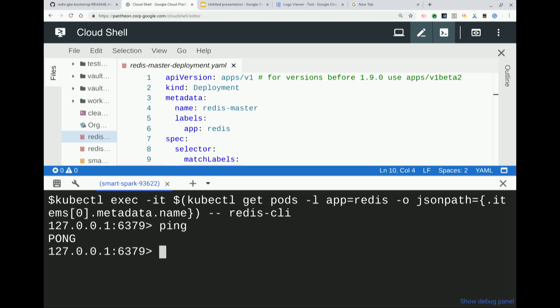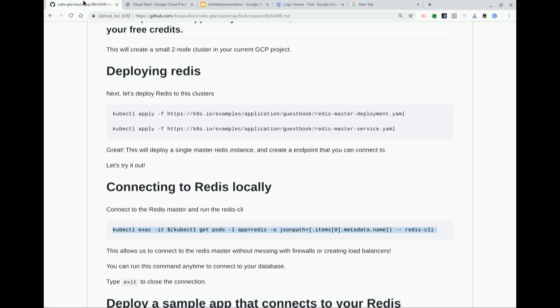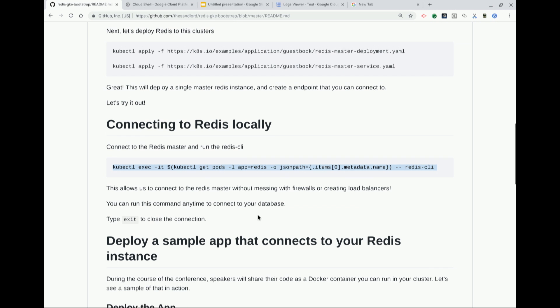We're connected to our Redis master and you can do whatever you want here — you can look at the data directly. Normally this is not super exciting since you can just run Redis on your local machine, but the difference here is it's running on our cluster and we just had to run like three commands and it's up and running. You can type exit to close that connection. There are no firewalls, no load balancers, no credentials — everything's taken care of for you by the GCloud API.